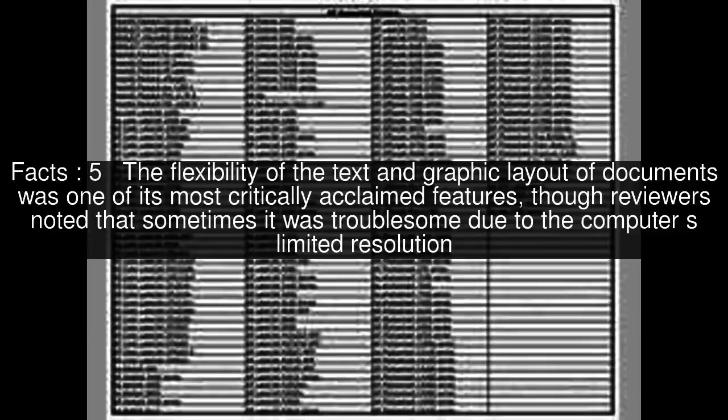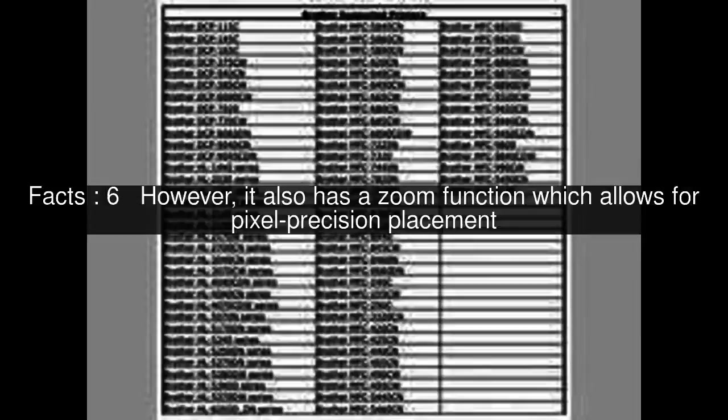The flexibility of the text and graphic layout of documents was one of its most critically acclaimed features, though reviewers noted that sometimes it was troublesome due to the computer's limited resolution.